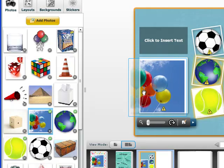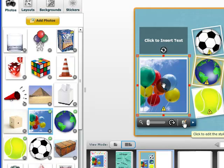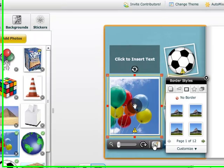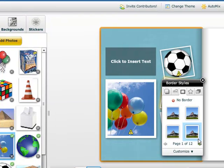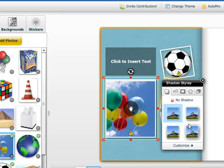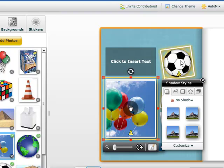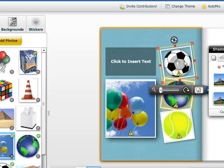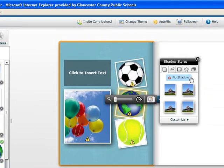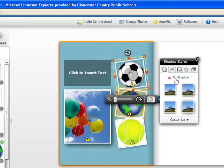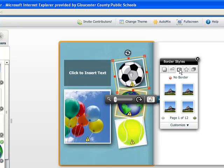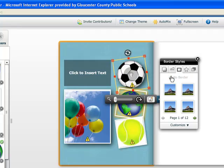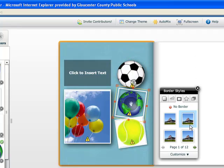Notice I can move my photos around in the frame. I can also click on this editing button to add borders, adding a shadow. And I'm going to tell this one to have no border. And I'm going to tell this one to have no border.